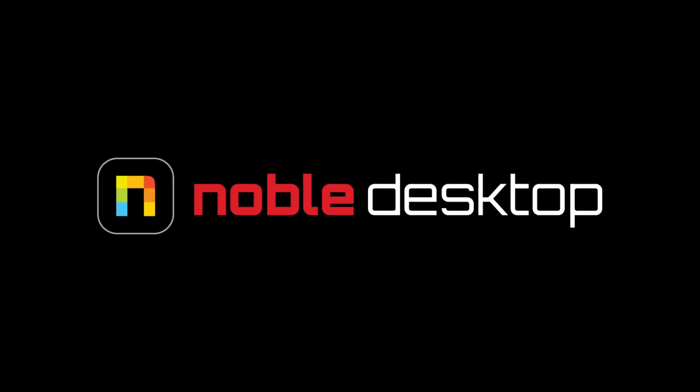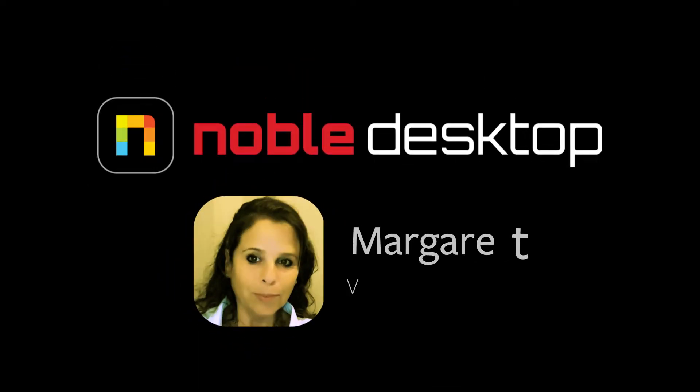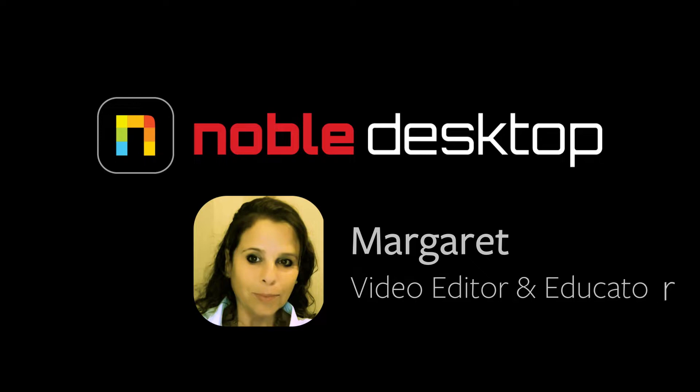Hello, this is Margaret with Noble Desktop, and today I will be reviewing motion keyframes in Premiere Pro.